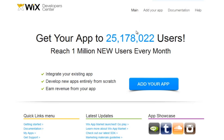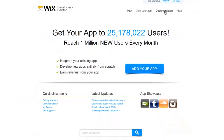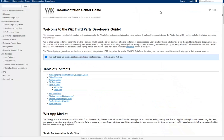The top menu bar will let you navigate the Dev Center. Main will bring up the home page. Add your app will let you begin. However, first click on Documentation, which will give you a detailed step-by-step guide on how to get started.